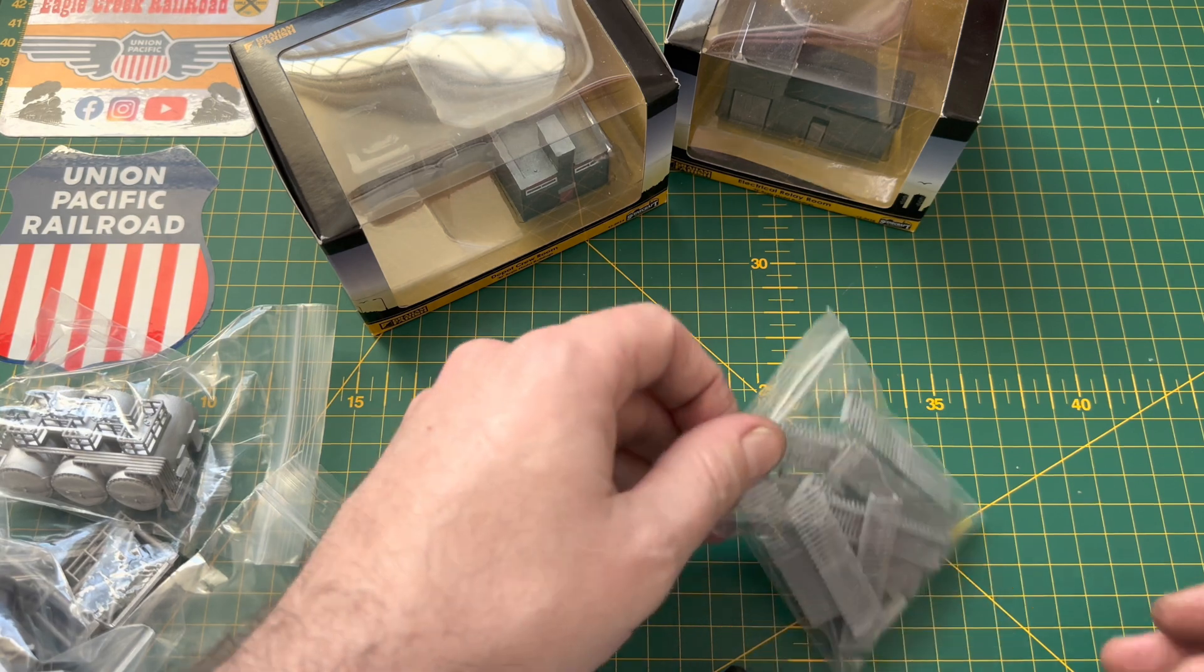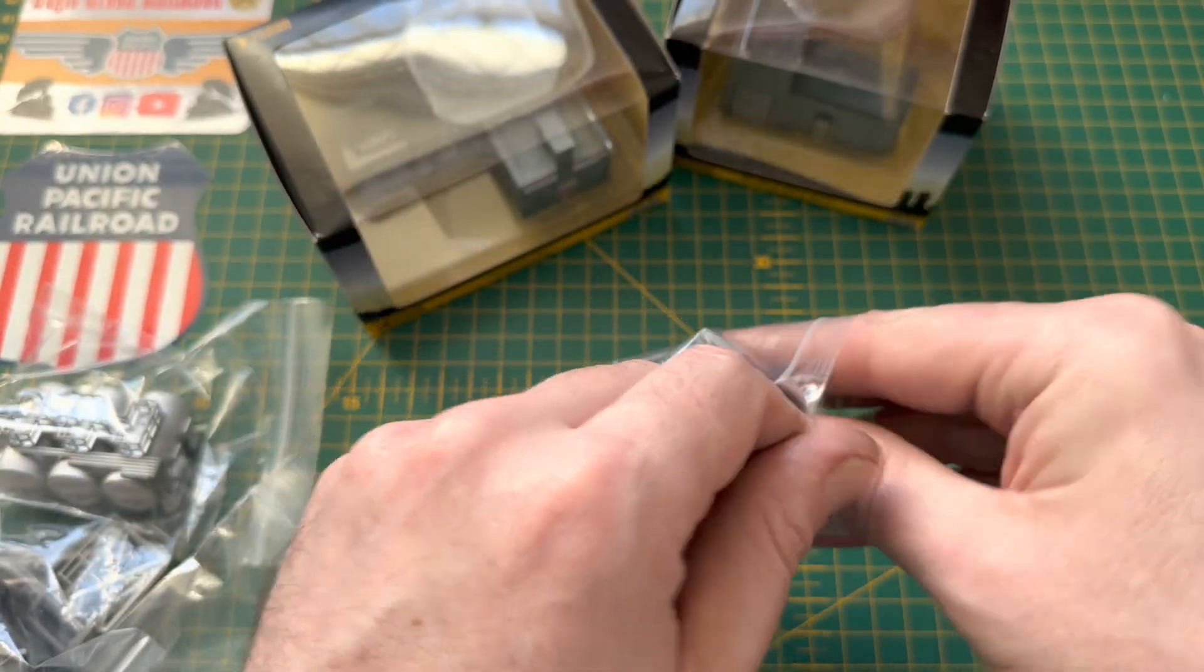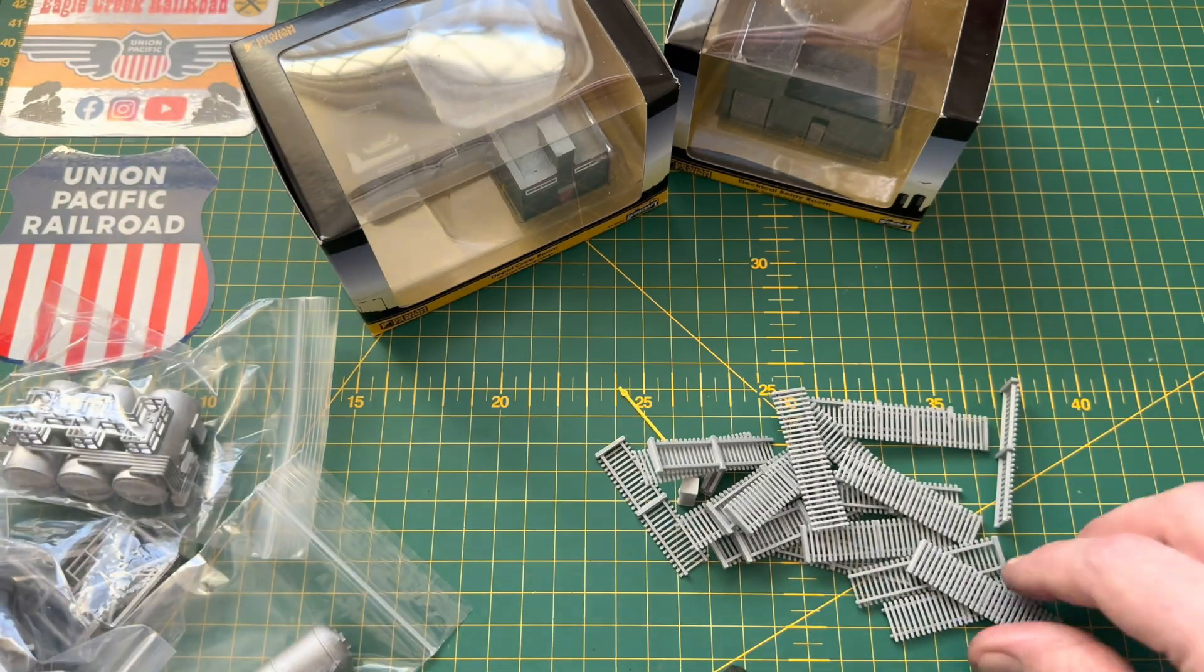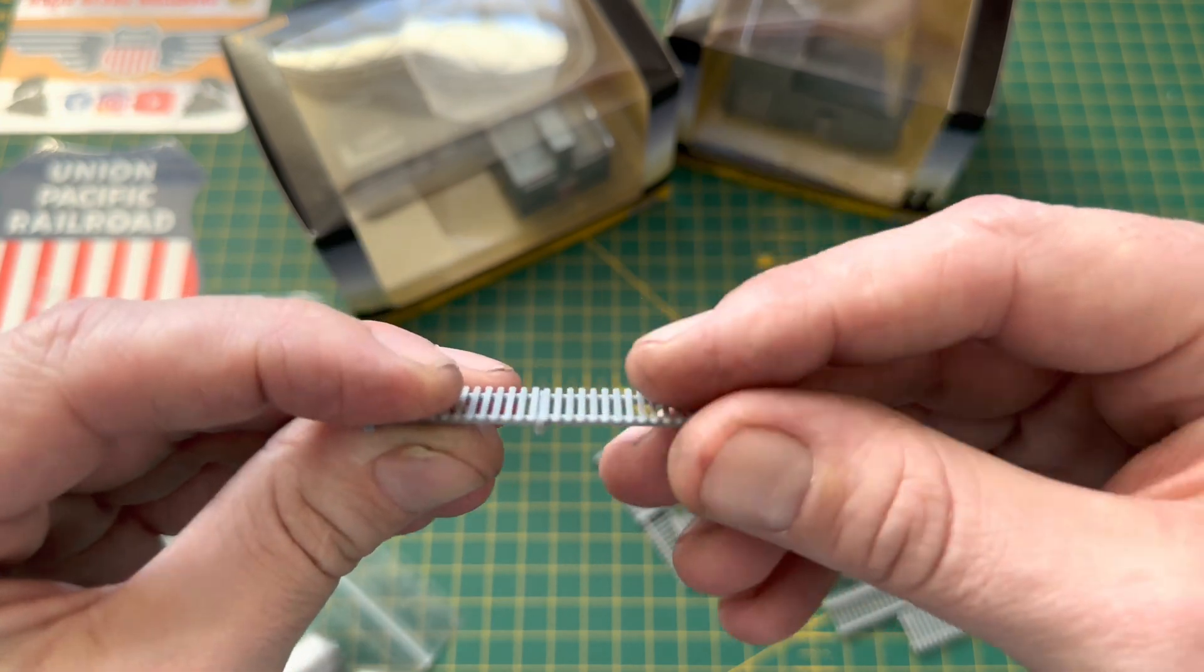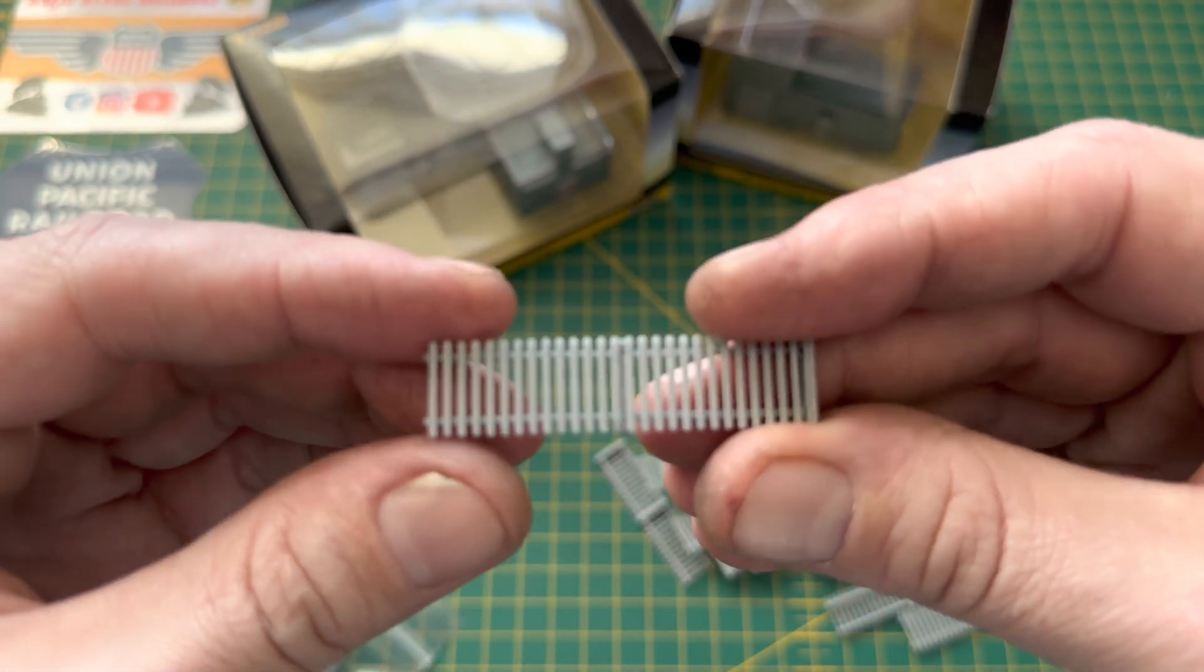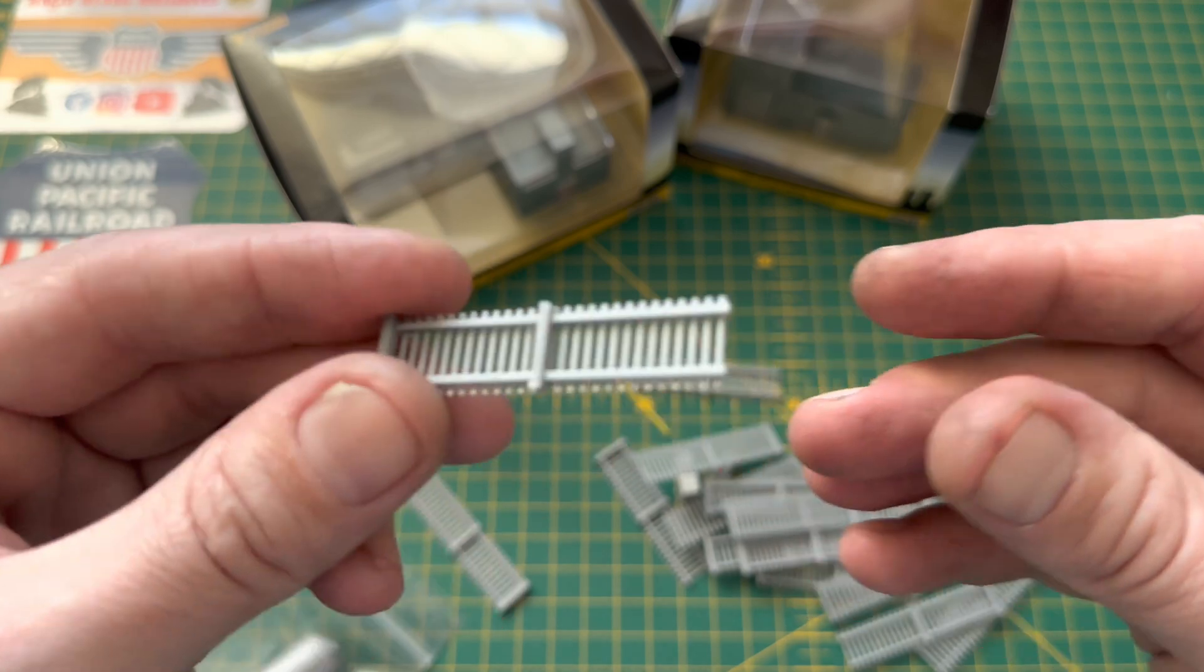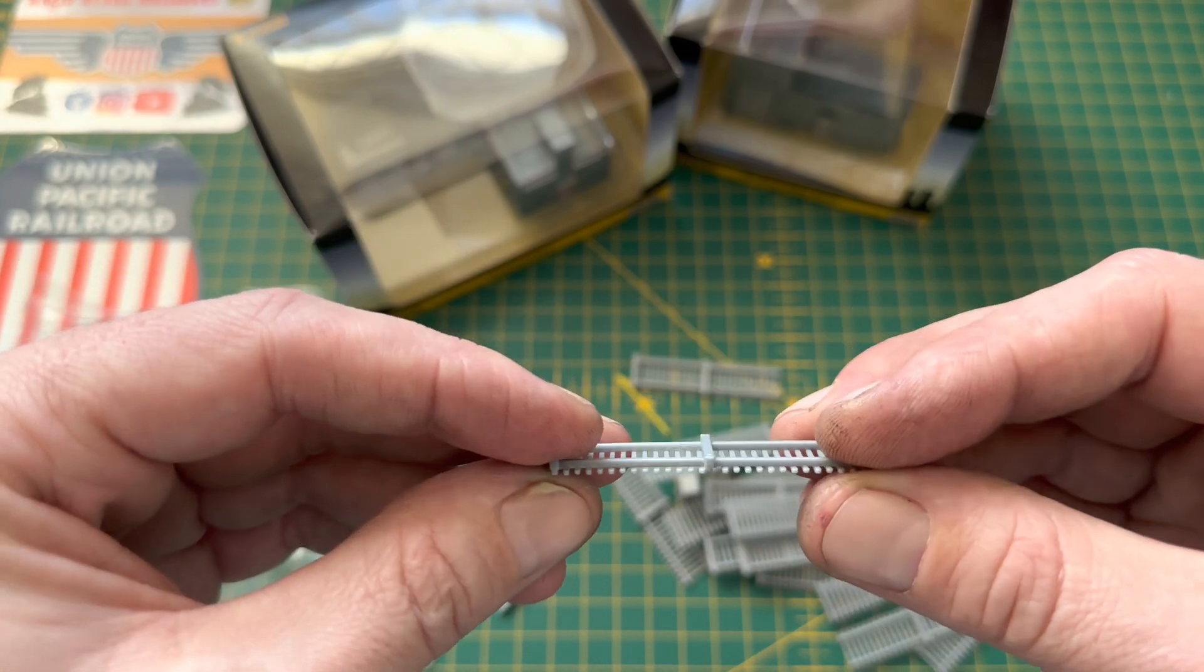So one of the new items I got was some 3D printed fencing because obviously with all the industry surrounding the railway a lot of it is fenced off, so they come in little panels. Obviously this is PLA print rather than resin but the detail is still there, it's still just as good and I think you get a meter of fencing for about £4.50-£5 somewhere around there